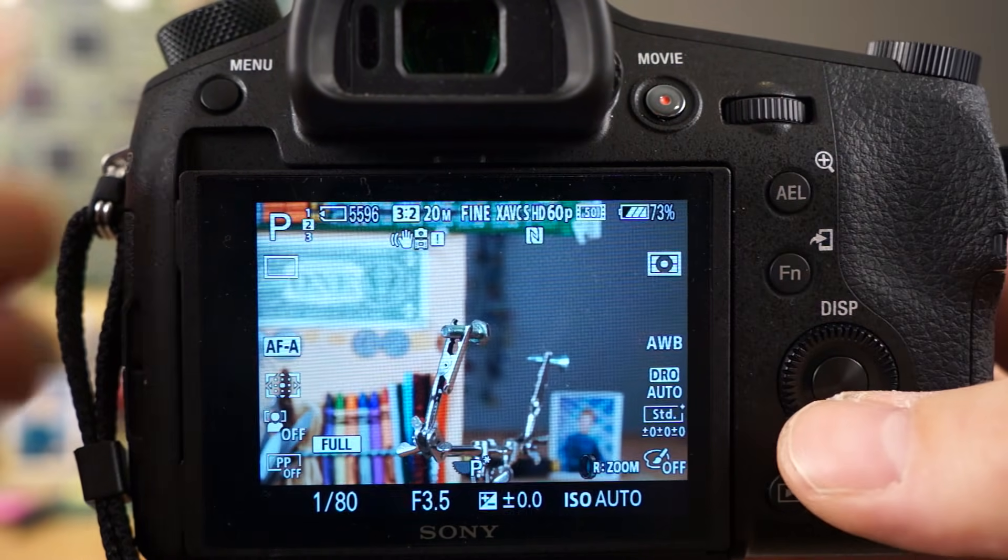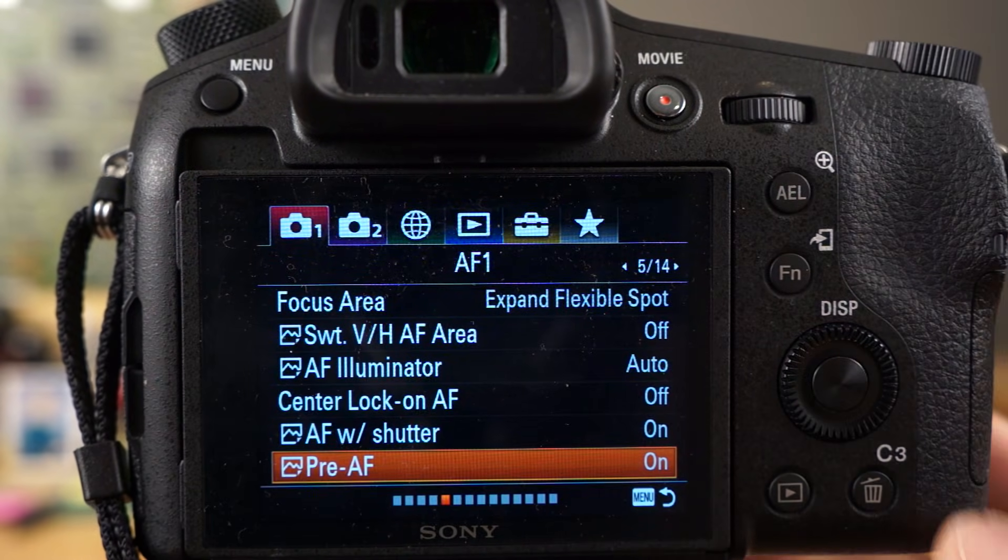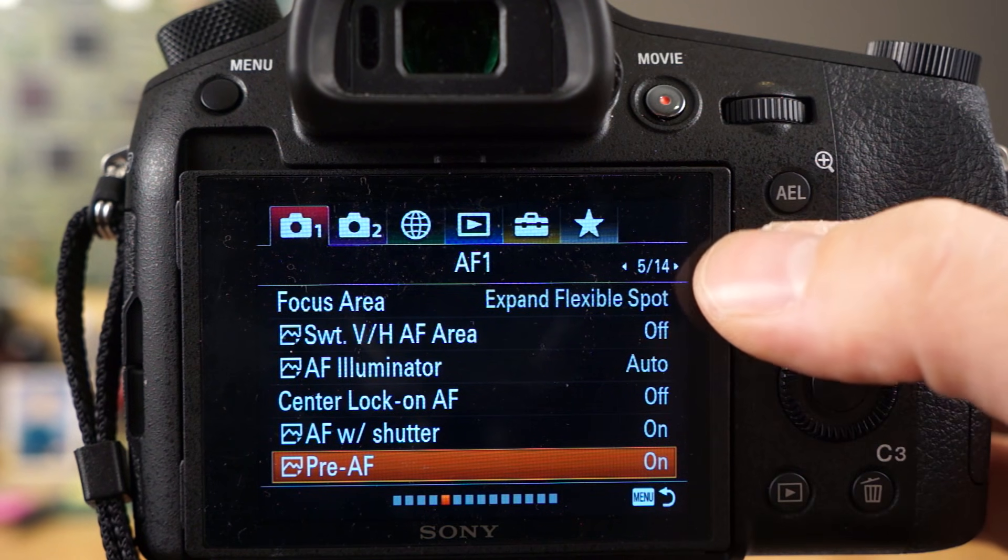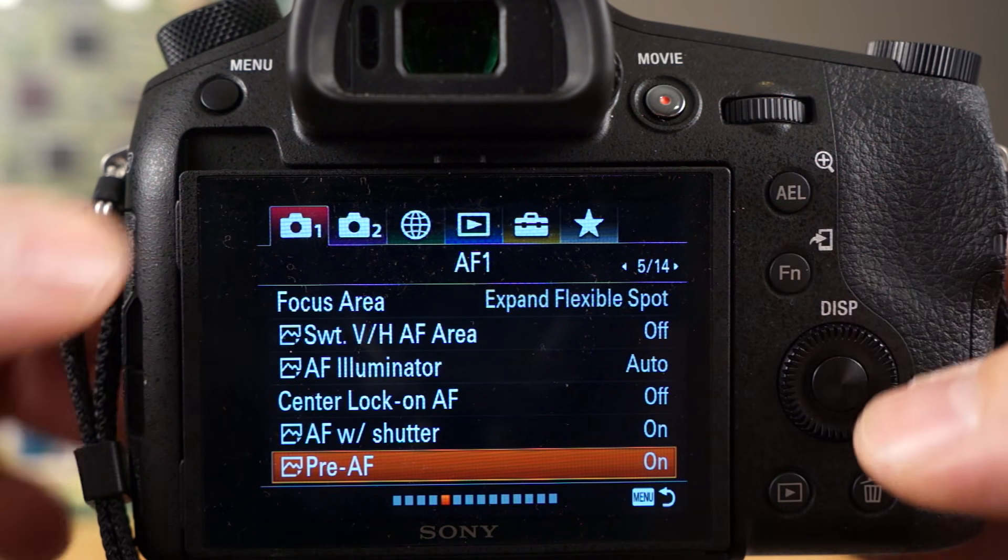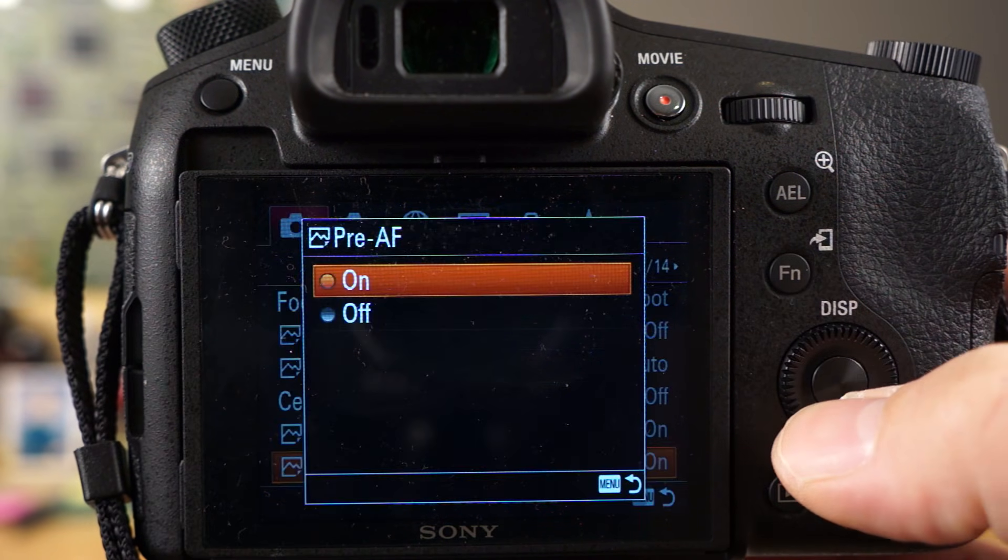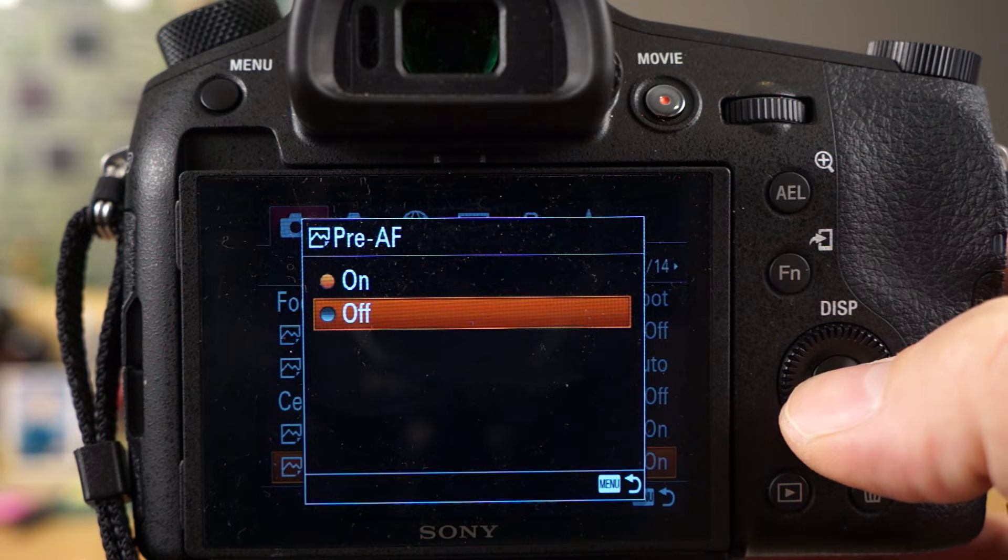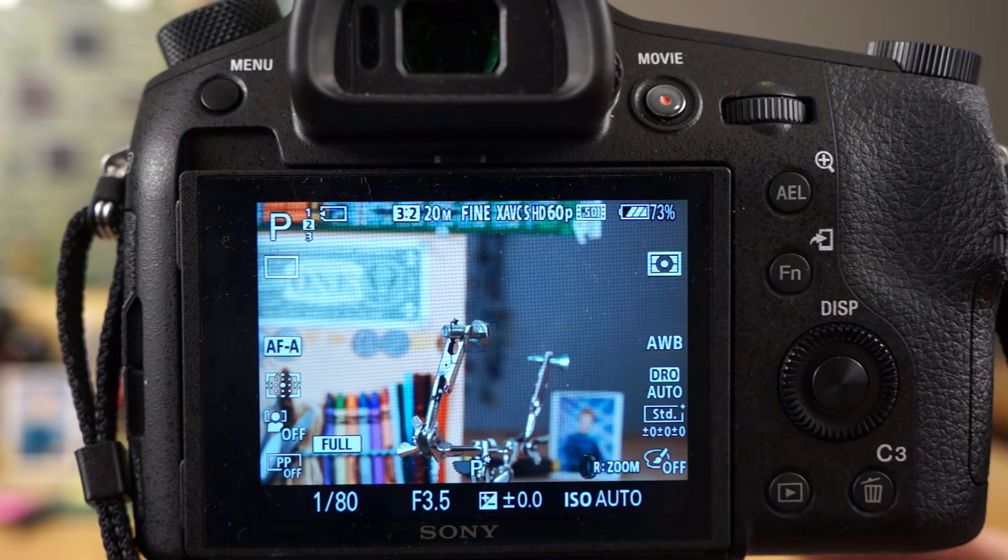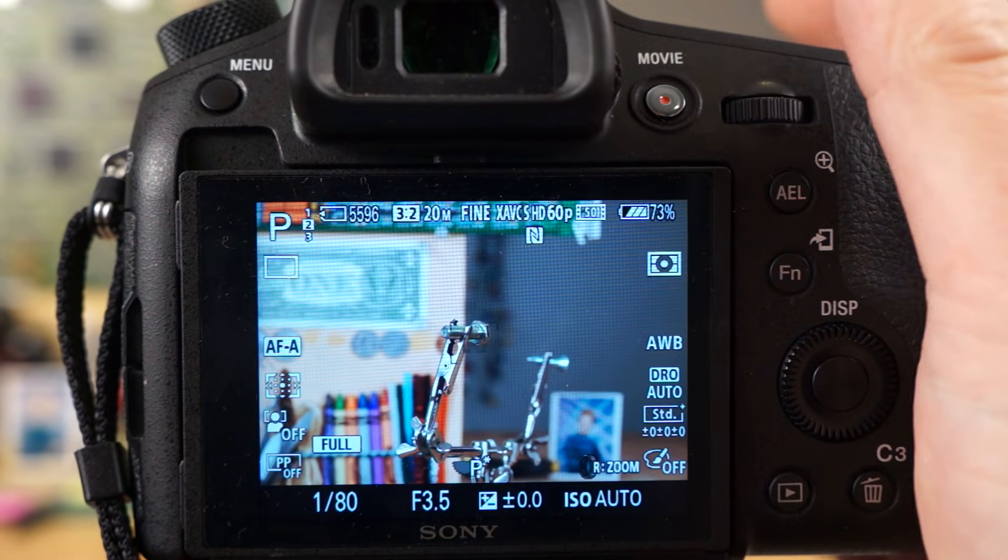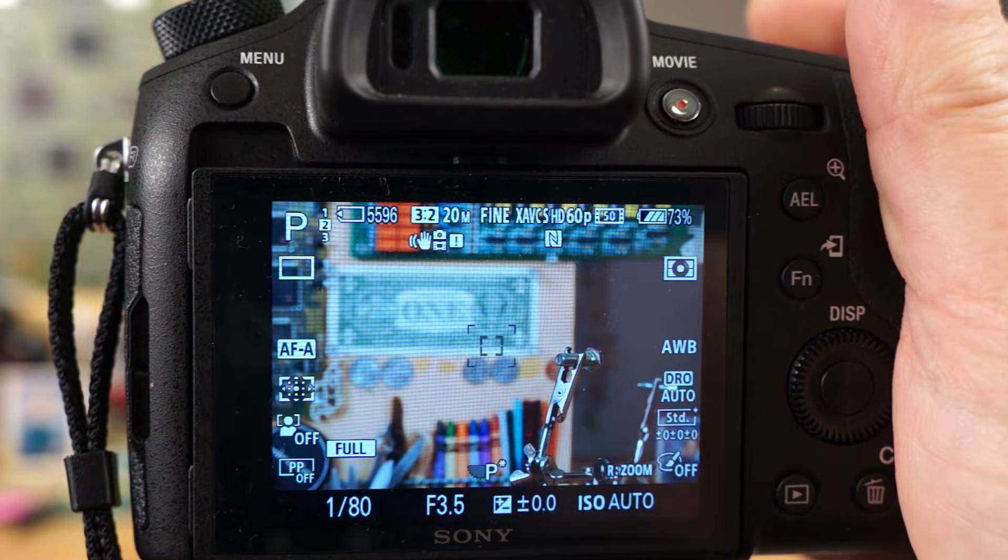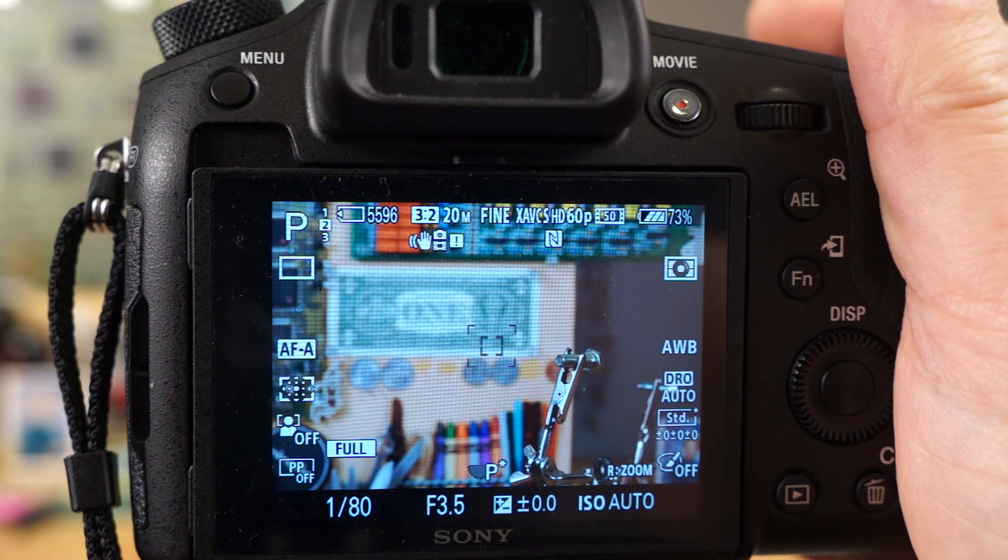So let me show you how you can turn that on and off. It's right here in the menu, on page 5 of 14 in camera 1. I'll just turn it off here to show you how it behaves when it's off. So now when I move the focus point, it does not focus.